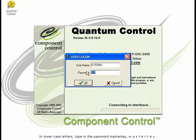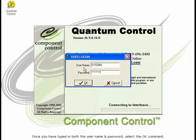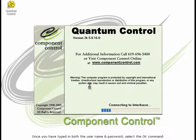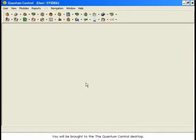In lowercase letters, type in the password masterkey: M-A-S-T-E-R-K-E-Y. Once you have typed in both the username and password, select the OK command. You will be brought to the Quantum Control desktop.